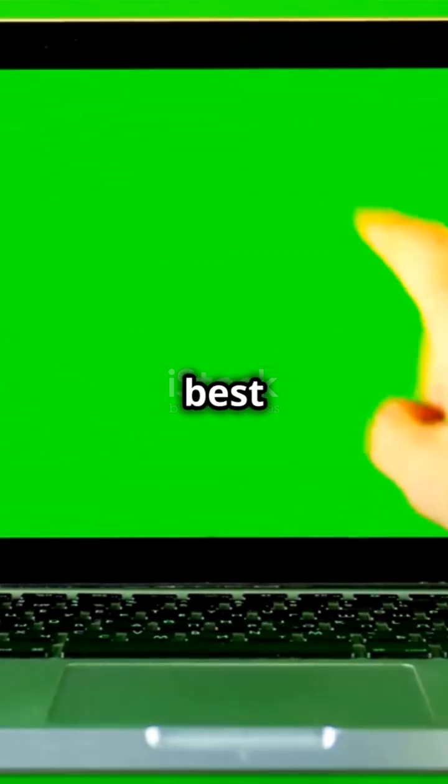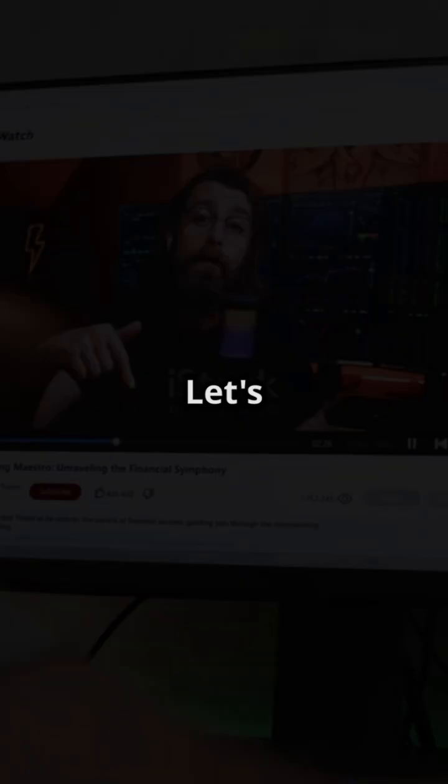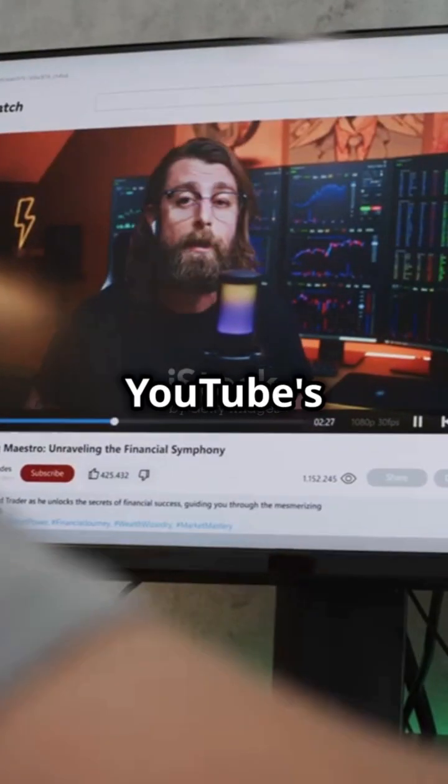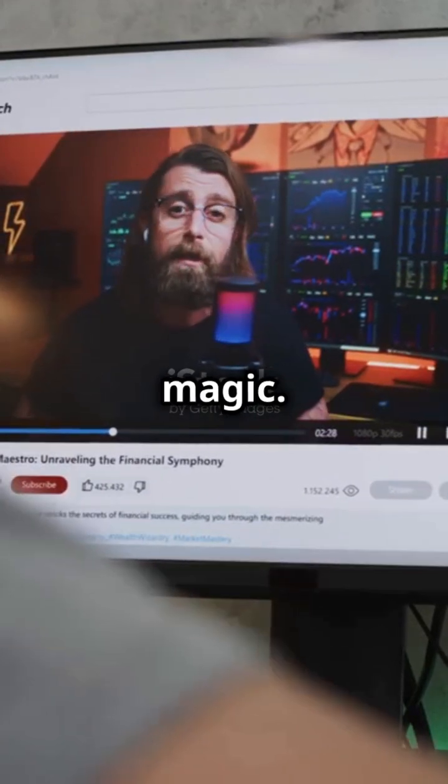I will show you how to get the best captions of your life. Let's dive into YouTube's real-time magic.